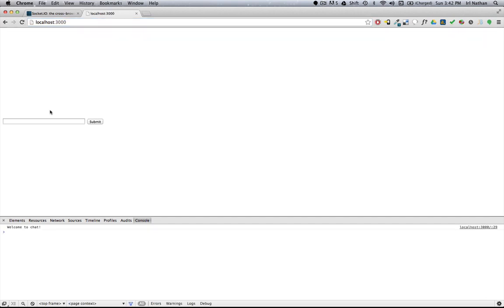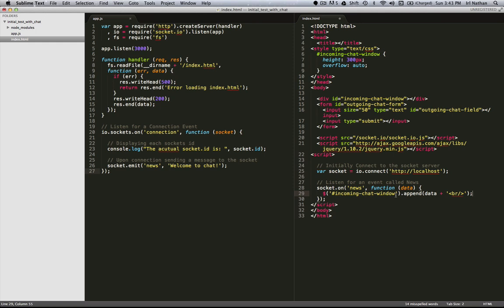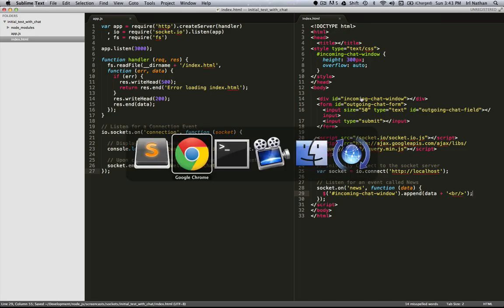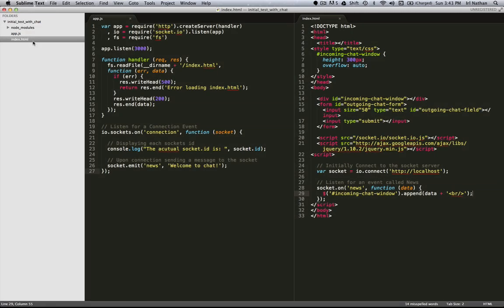And so we have our input field in the form, and we're still connecting to the server and we're getting the welcome to the chat message via the console log. Let's go ahead and get that message to show up in our chat div. And all I have to do is replace this console log with a bit of jQuery that's going to take that data and append it to our incoming chat window, which is this div right here. So let's refresh this page and now our welcome message is in the chat.